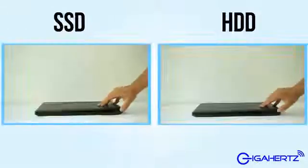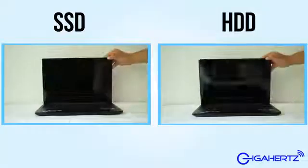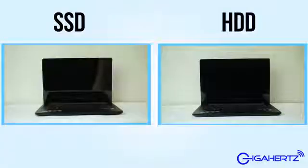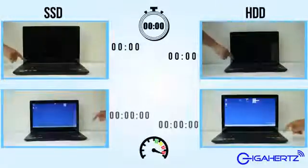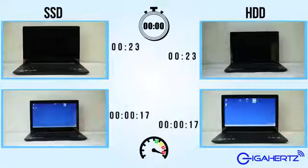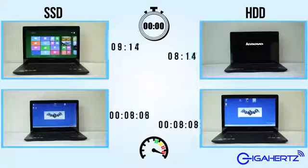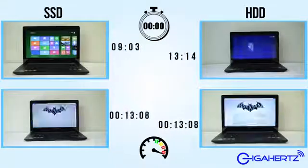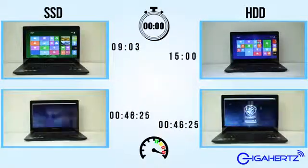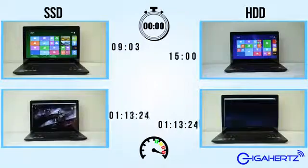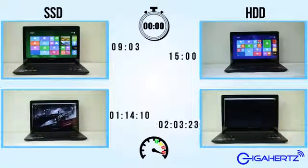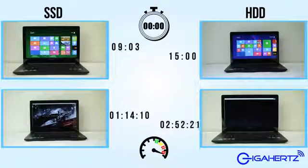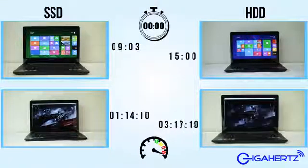To demonstrate, we tested two laptops of the same configuration. One running on a Fujitsu 320 gigabyte hard drive spinning at 5,400 rpm and one on a Transcend SSD 340 128 gigabyte SATA 2.